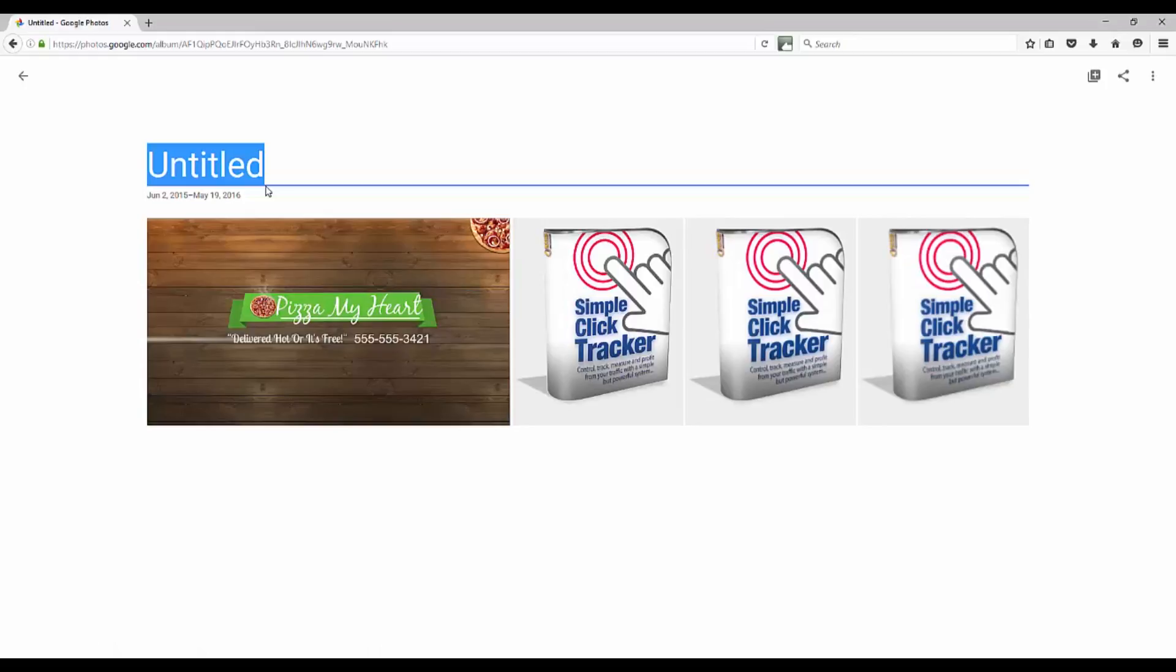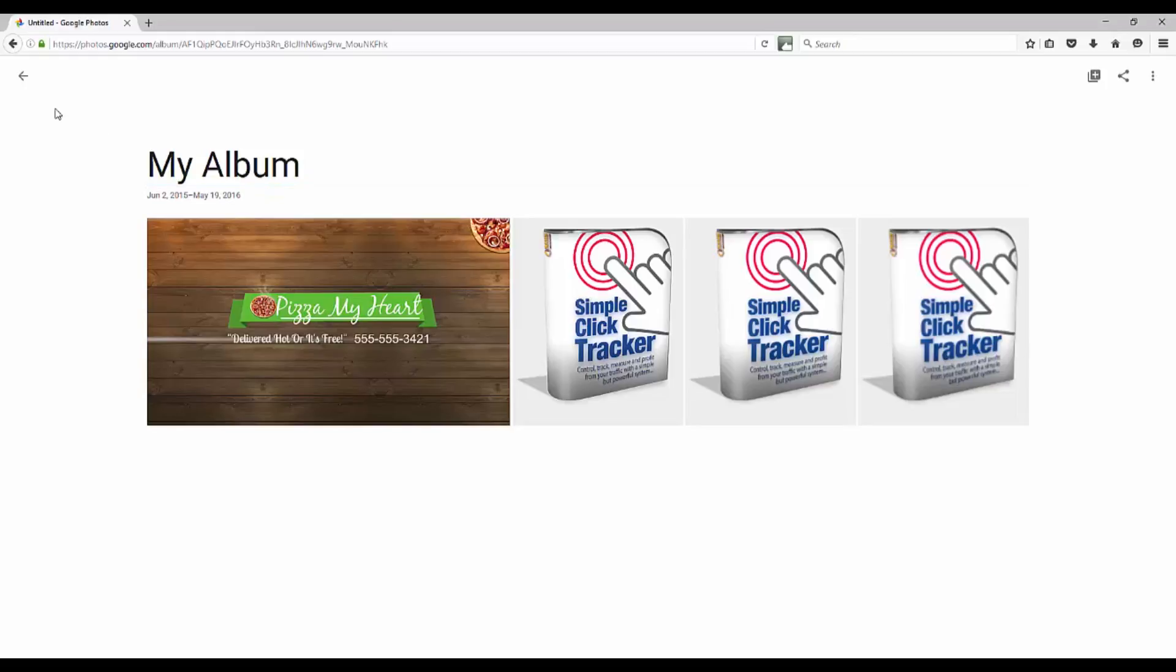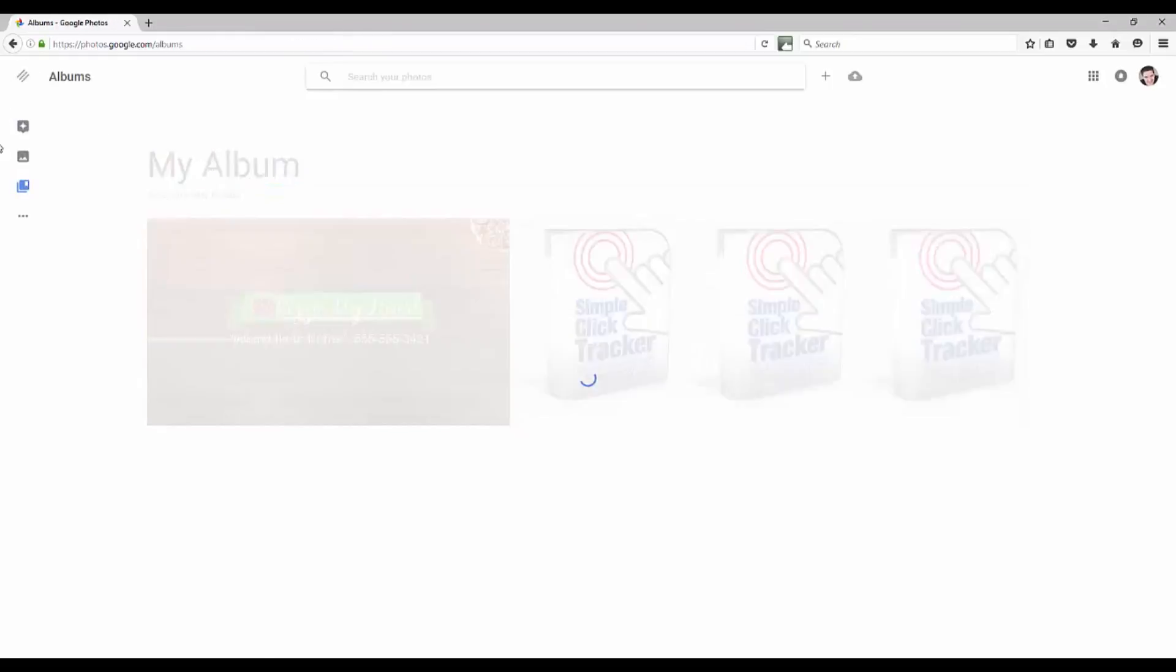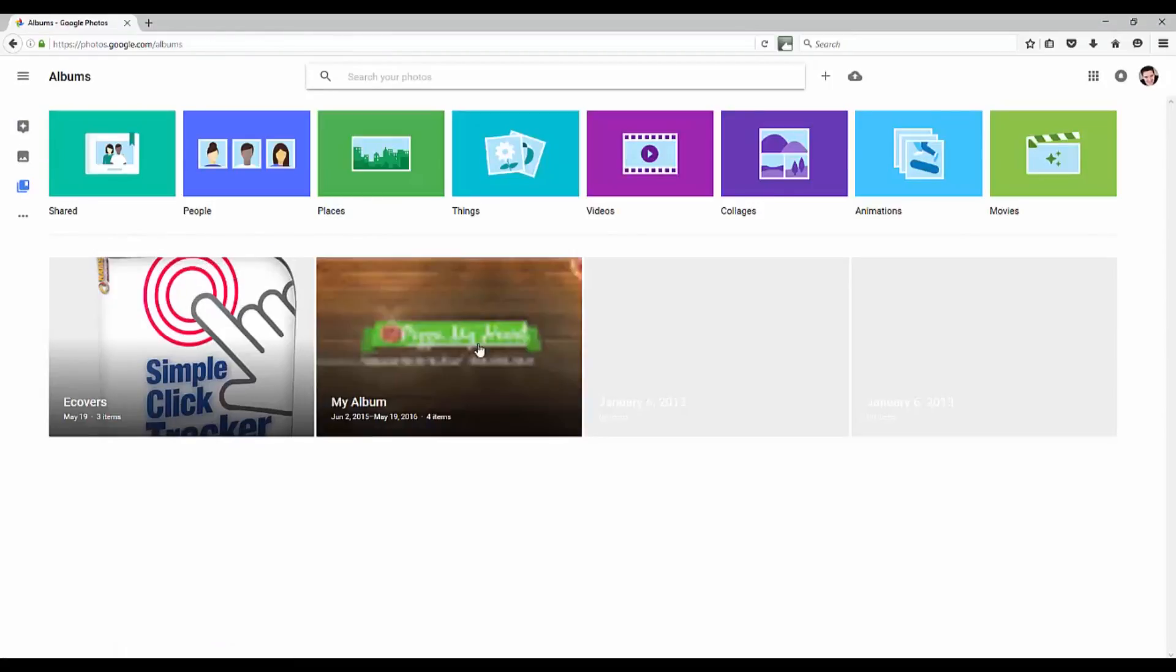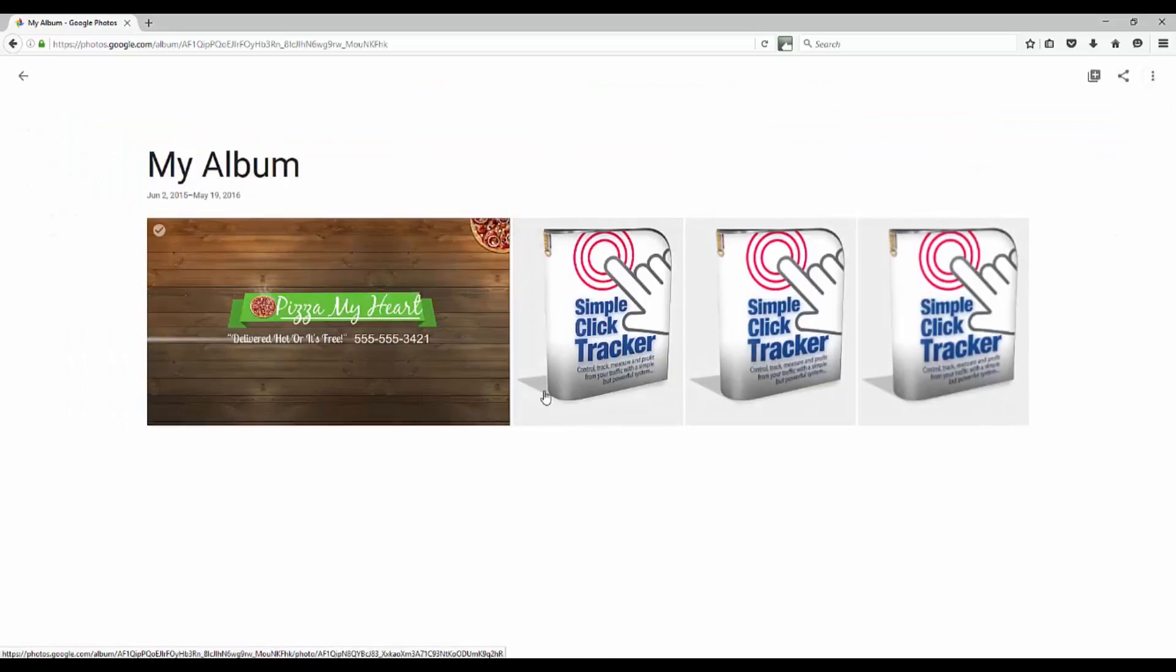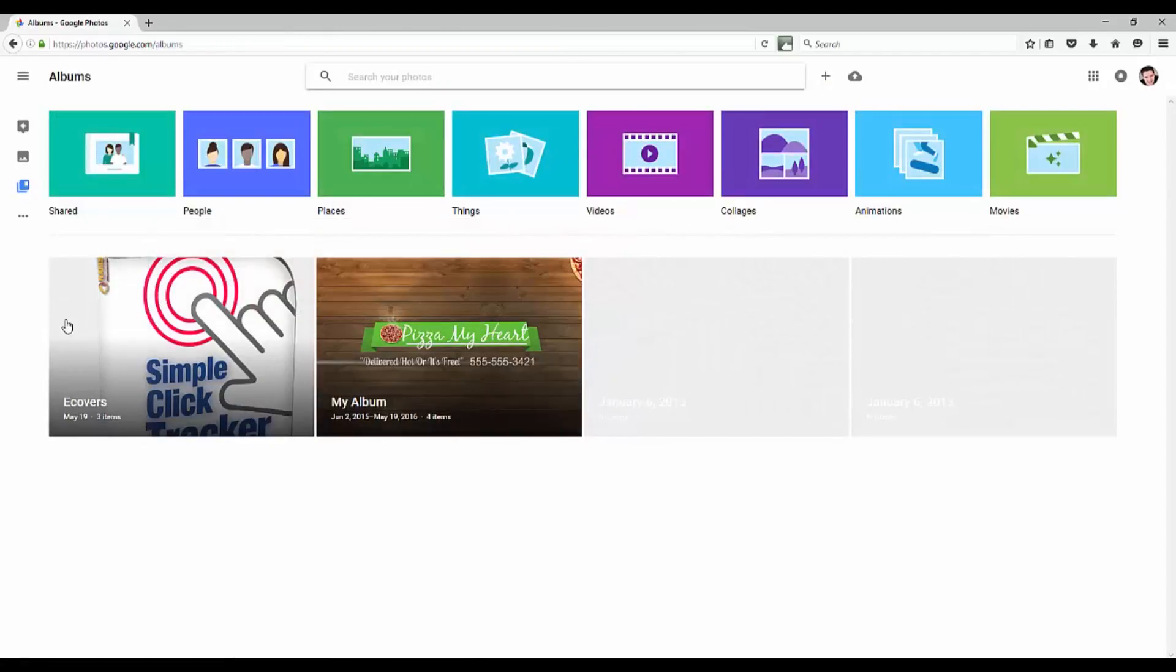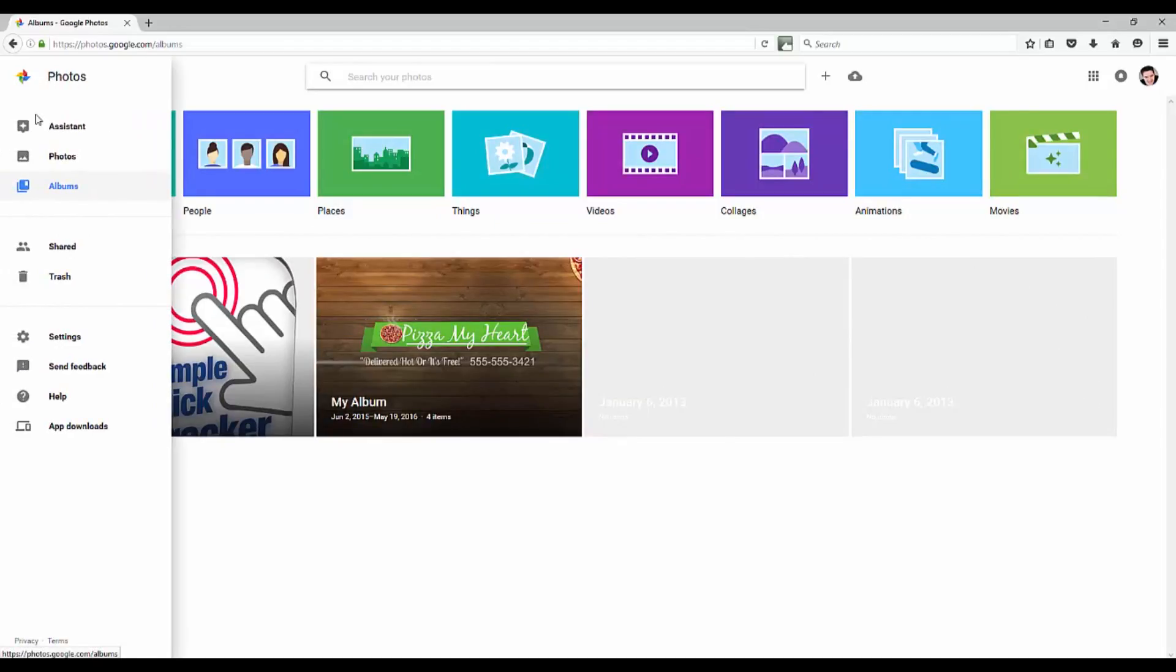I'm just going to call this My Album, and then we'll leave it at that and go back over here. Now we've got two different albums, one that's got all of our photos in it, the other album that's got our e-covers, but you can see how simple and easy that really is to use.